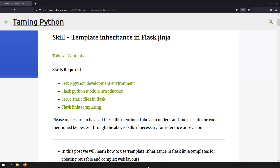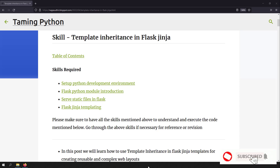Hi friends, welcome to the InPython series. In this video, we're going to talk about template inheritance in Flask Jinja templates.